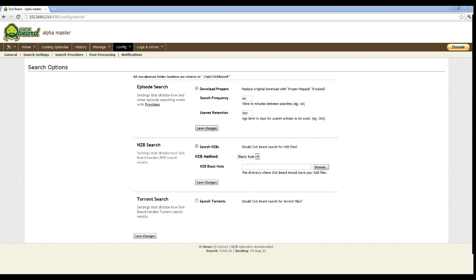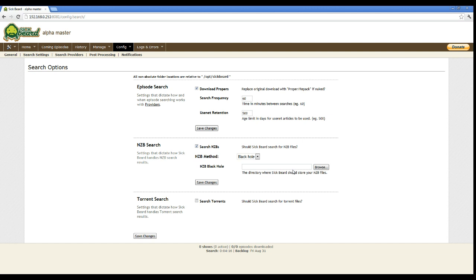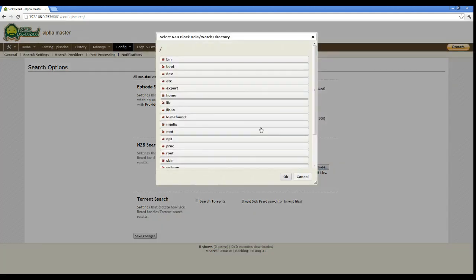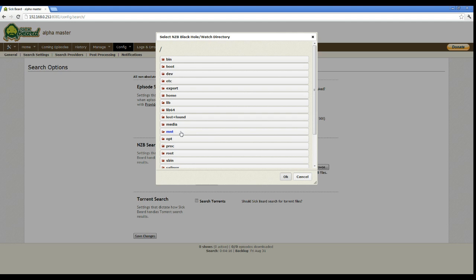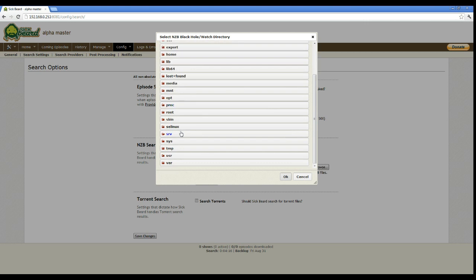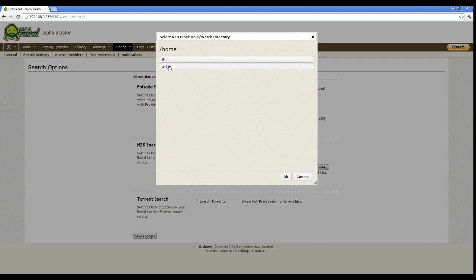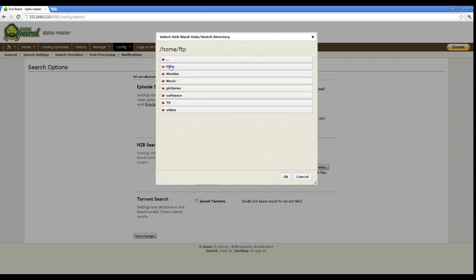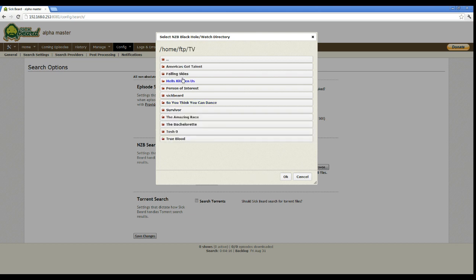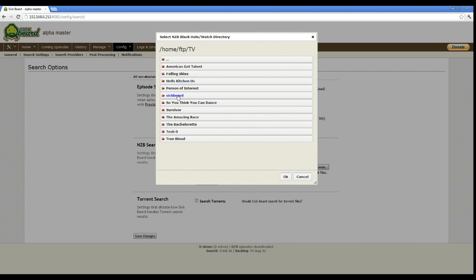Those are saved. We'll go straight up to the next one of search settings. And this one takes a little bit more configuration, especially once we get into the search providers. Here, you're just going to set up what's called the black hole or the directory where SickBeard is going to store those NZB files.